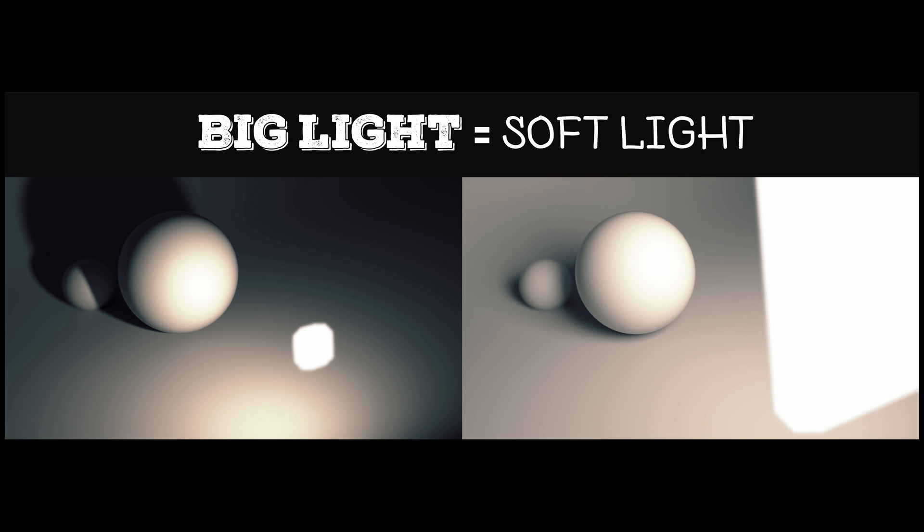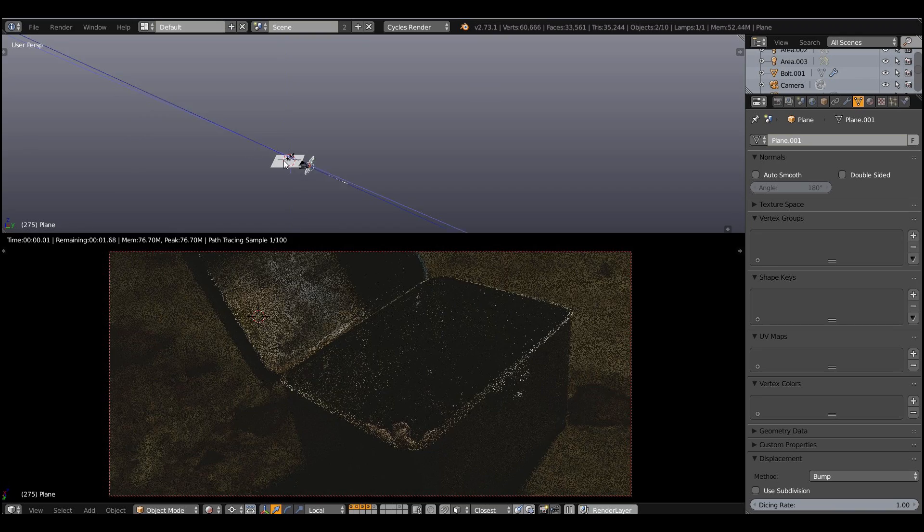So just to repeat one more time: big light means a soft light and the small and bright light means a harsh light.